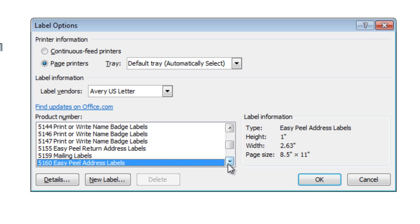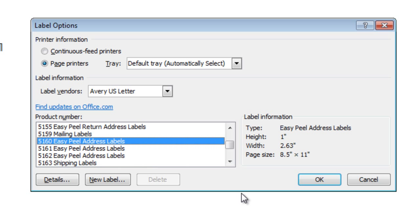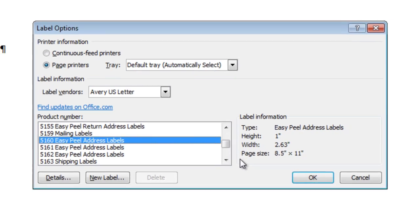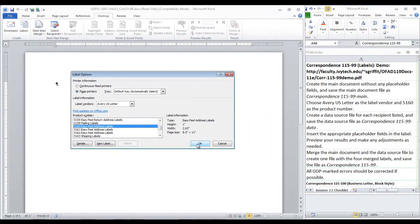If you completed the Word Manual exercise, it may still be set on this as the default and on 5160 Easy Peel Address Labels. But if you did not complete the Word Manual lesson, then you are going to need to find this on the menu here. Click OK.